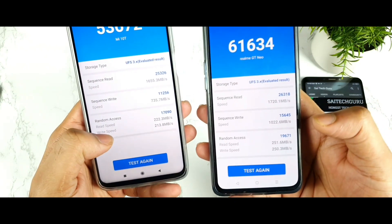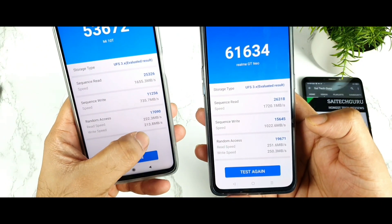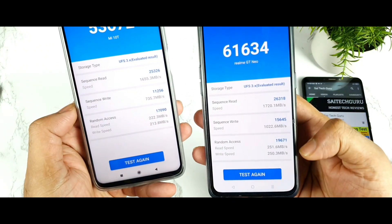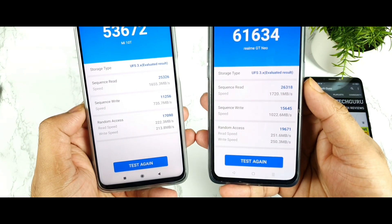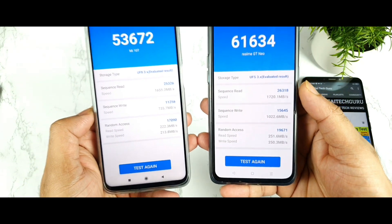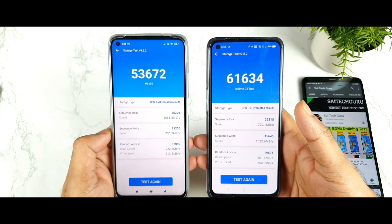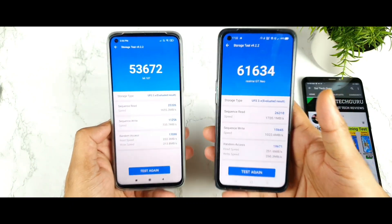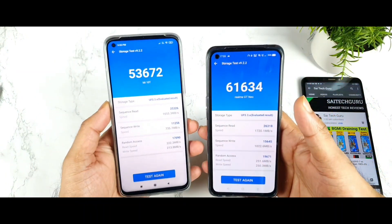Random access memory speeds are 222 vs 260 Mbps and 252. Random access read and write scores are 53,000 vs 61,000. As you can clearly see, comparing between these both phones, the Realme X1 Max has a clear advantage.